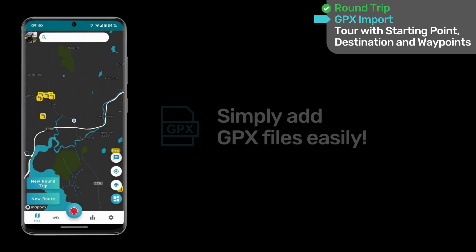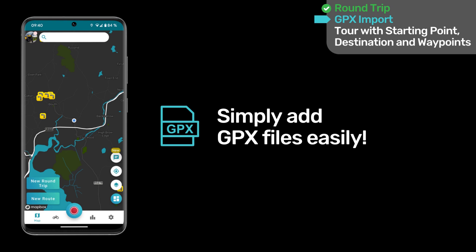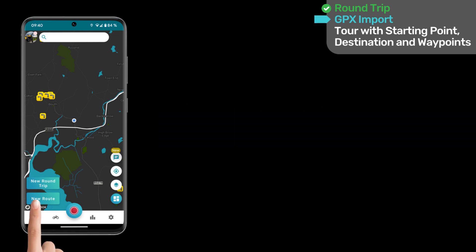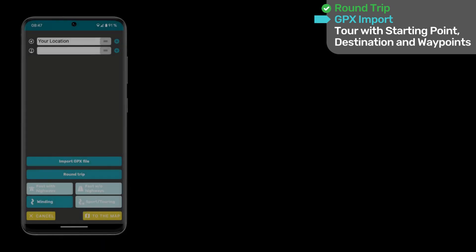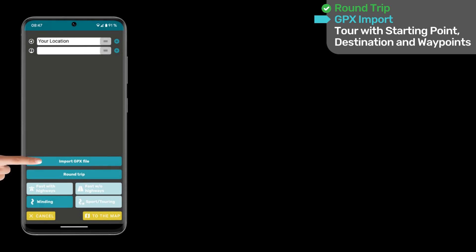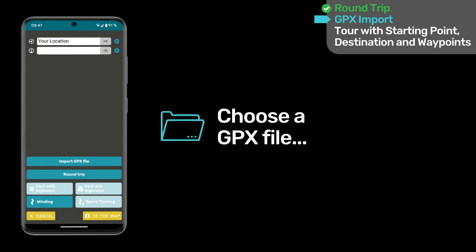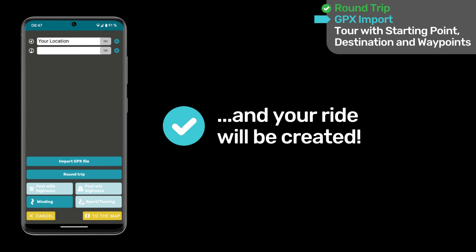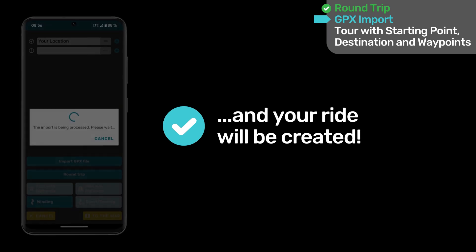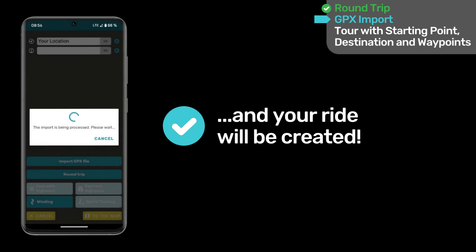Do you have a pre-made tour as a GPX file that you'd like to ride soon? No problem, you can import it into your Motorbit profile in just a few seconds. Click on New Route and then select Import GPX file. Now, choose your GPX file and Motorbit will convert it into a Motorbit tour. This takes a short moment.